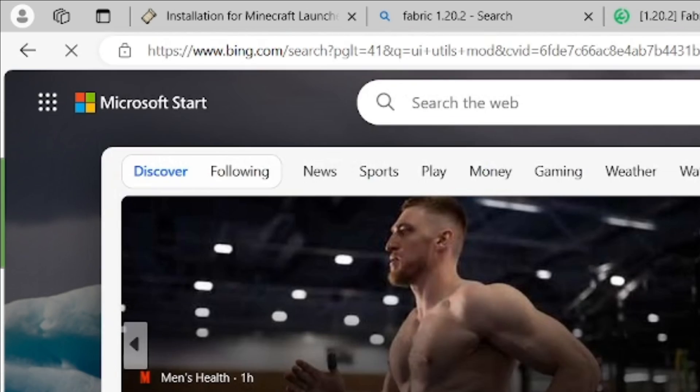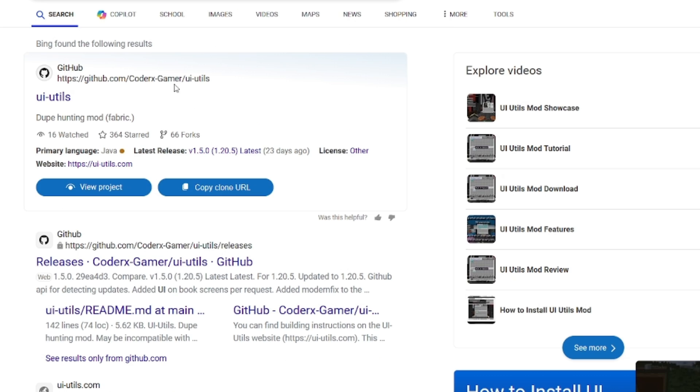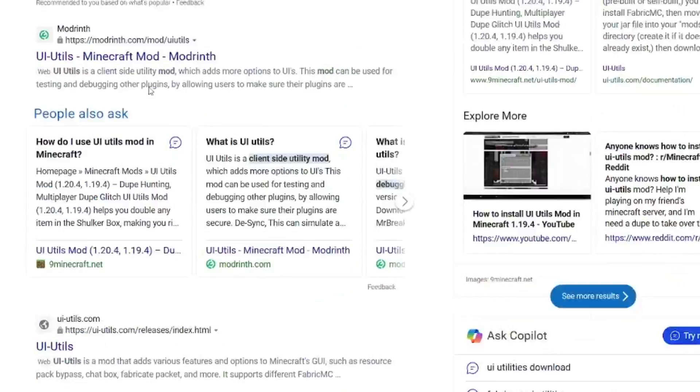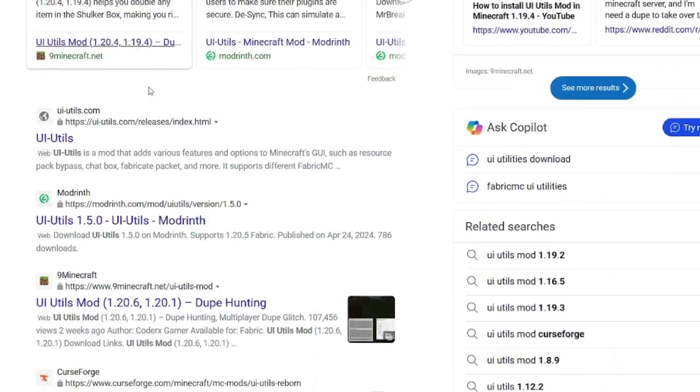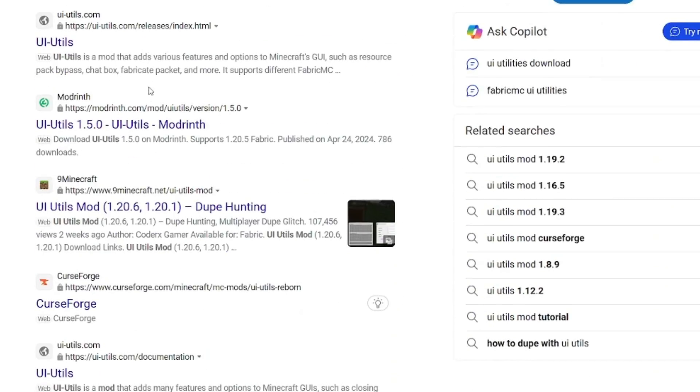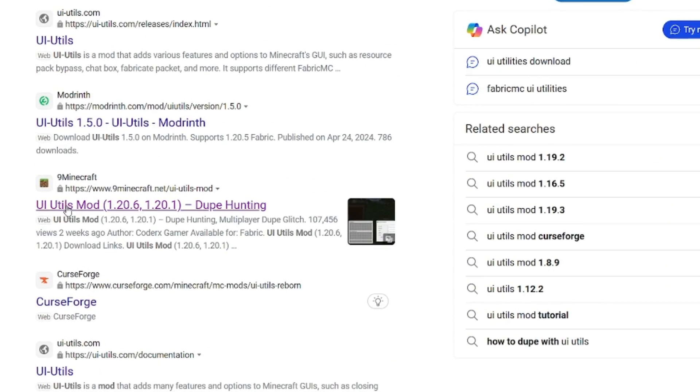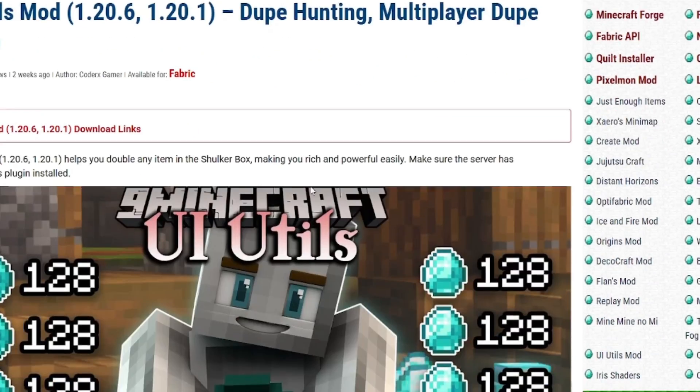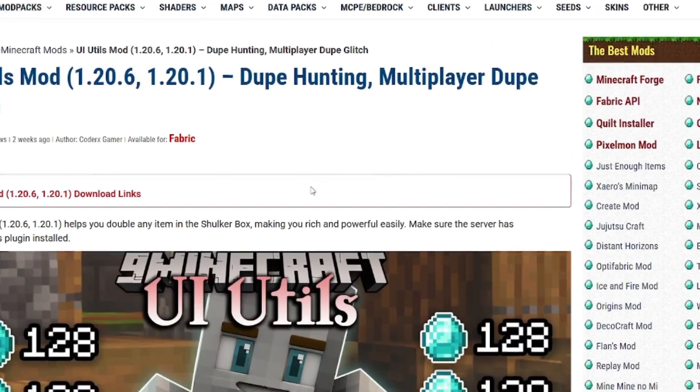Now, UI utilities mod. We'll go here, we'll go basically down until we see 9 Minecraft. We'll click on that and you can see all of this.